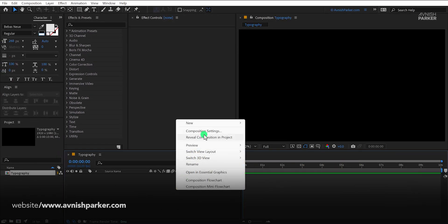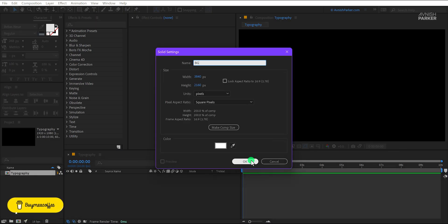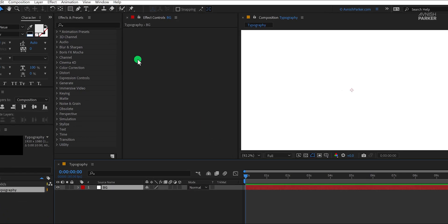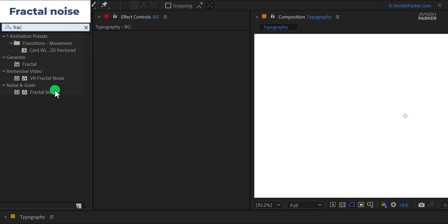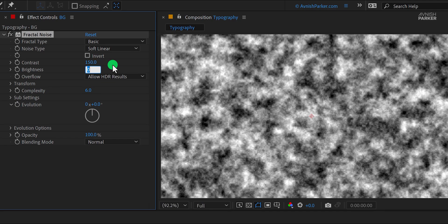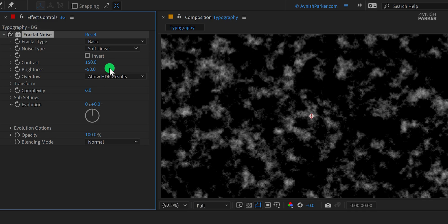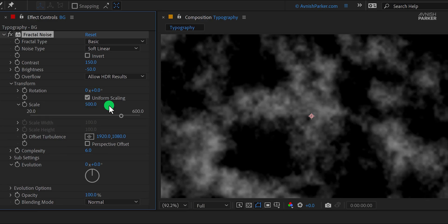The first step is to create a new solid layer and call it the background. Use any color you want and then hit OK. Now go to Effects and Presets and search for Fractal Noise. Apply it to the layer, then change the contrast value to 150 and the brightness value to minus 50. Also, open Transform and change the scale value to around 500. And this is how it will look now.